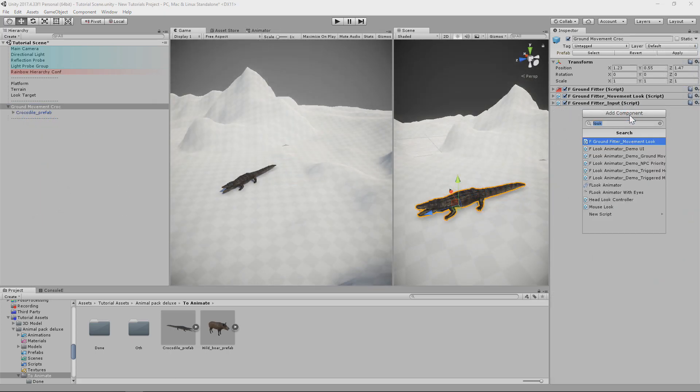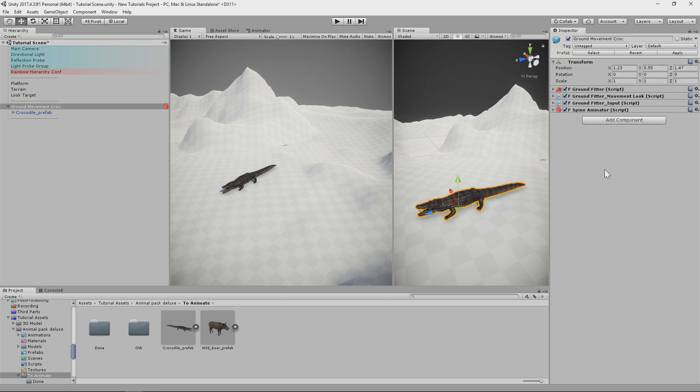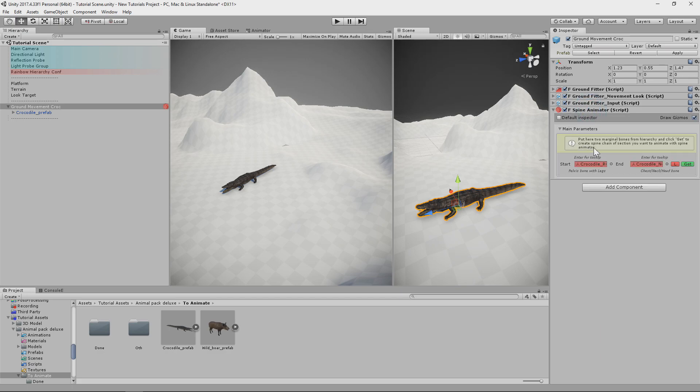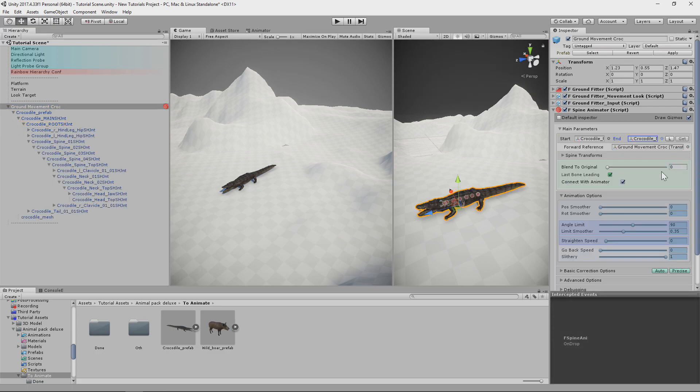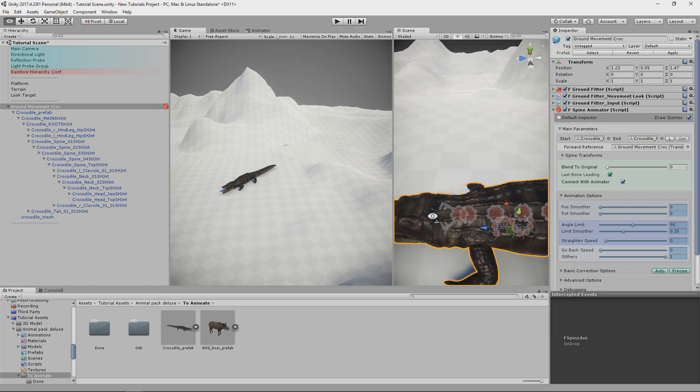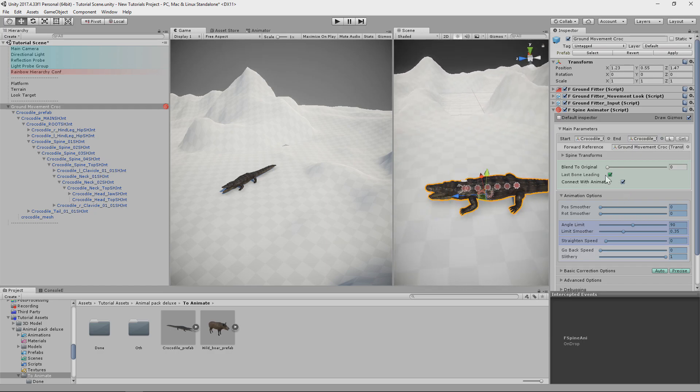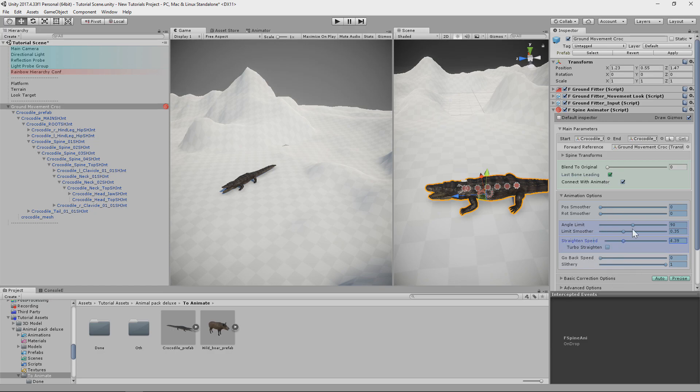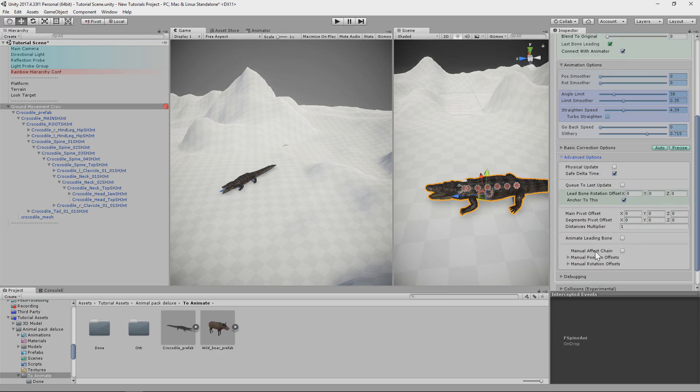Now I will set up Spine Animator. And in this case we don't have much to do. The component is automatically finding bones for the spine chain. Our choice is just if we want to use chest, neck or head bone as leading bone. I will leave the ones which were detected automatically. Now let's set up just traditional limitations for the rotation angles. If you don't know what's going on here, you can check other tutorials where I describe it more.